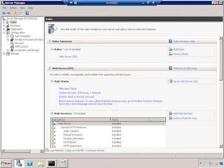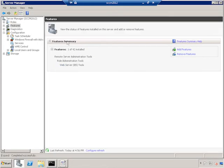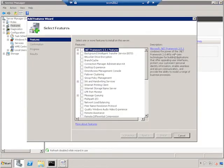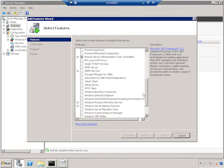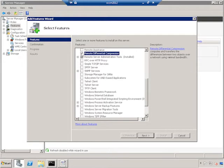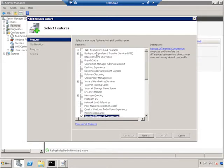There are a couple of additional services that we need here as well, and we're going to find those under Features. So we'll go to Features, choose Add Features, and we're looking for Remote Differential Compression, first of all, which I'm going to guess is under R.